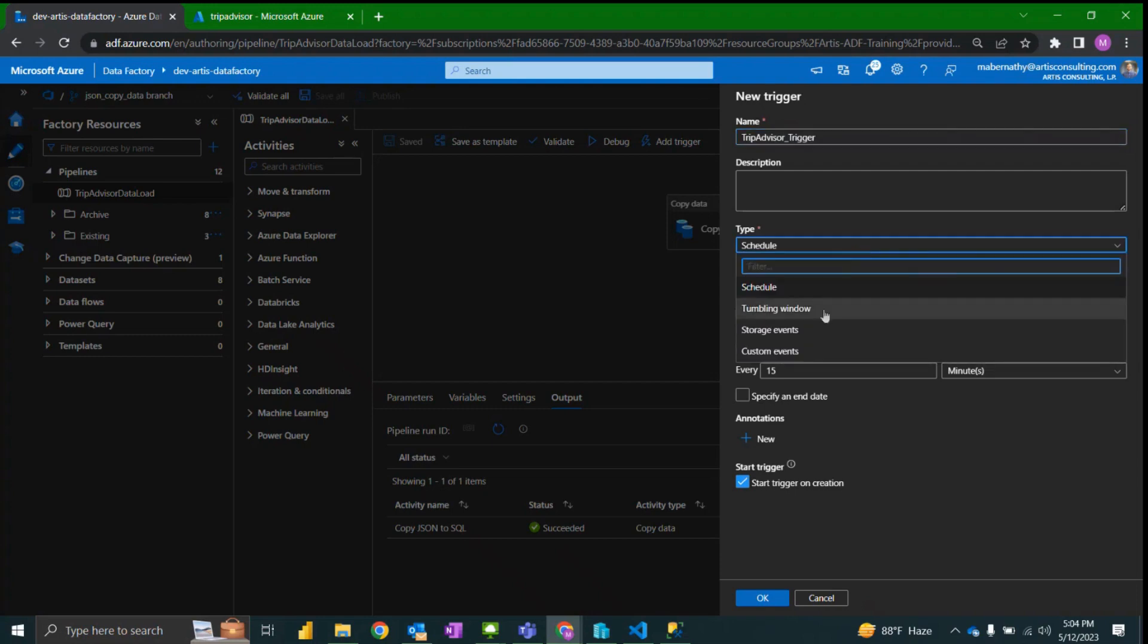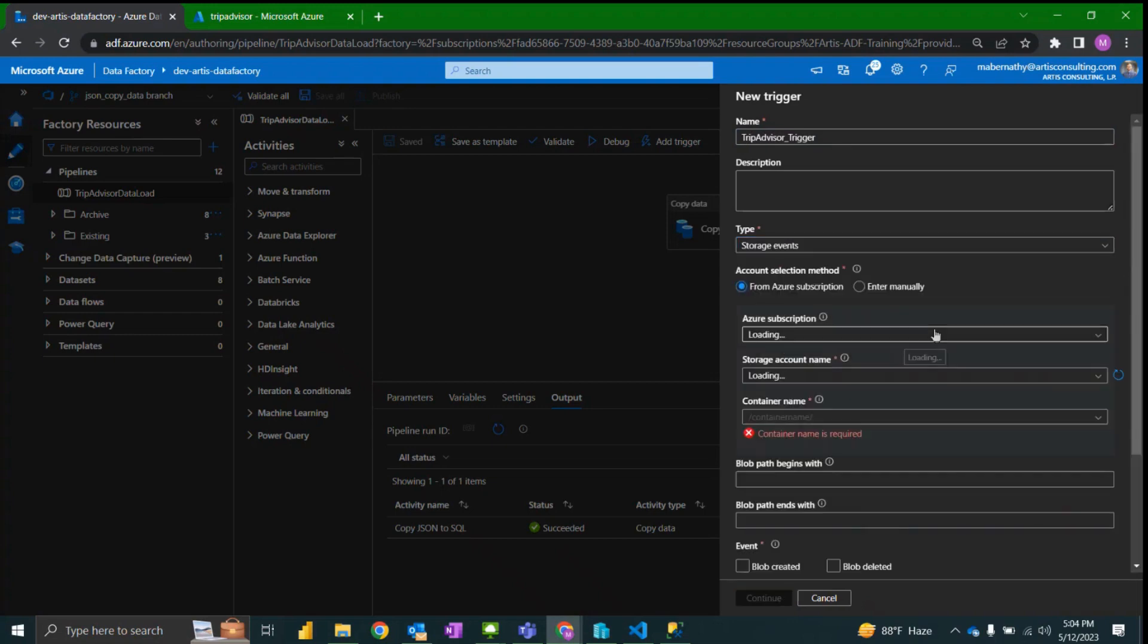This will be a storage event trigger which is essentially an event hub that Microsoft has kindly set up for us.